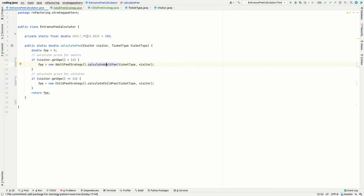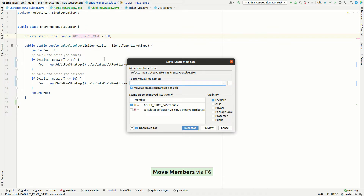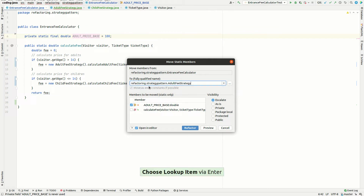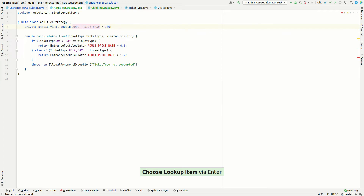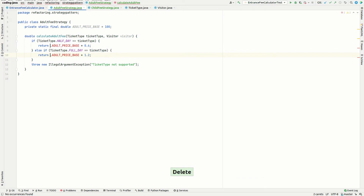To fix this, we apply a Move refactoring — Move Members, with the shortcut F6. We move the constant to our newly created AdultFeeStrategy class. Then we remove the reference to the original class, which fixes the issue. We are now ready for the next step towards the strategy pattern.